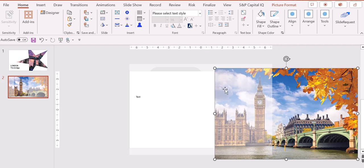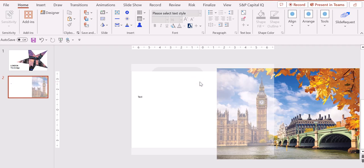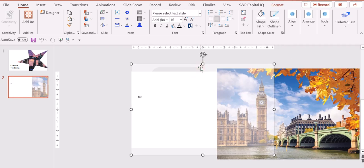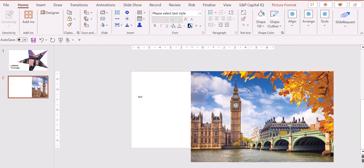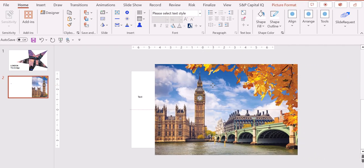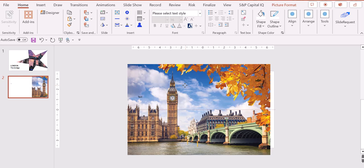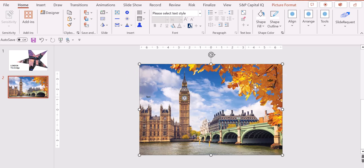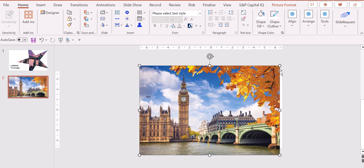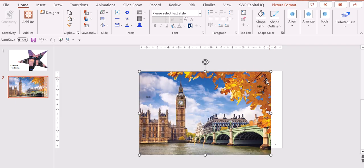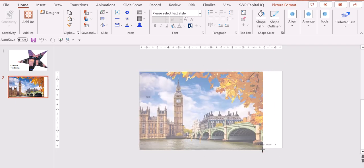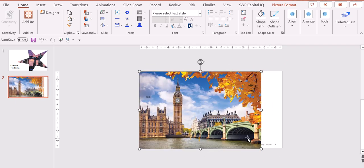So all we need to do is first of all to grab from Google an image that we like, like this one for example with the Big Ben, and we put it in the background in this way.